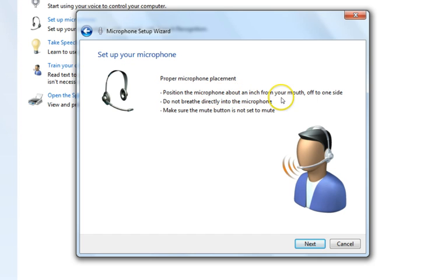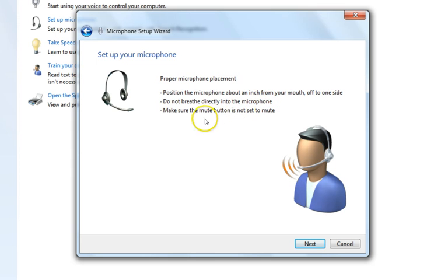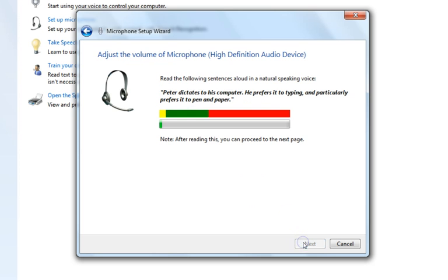It also says do not breathe directly into the microphone. You can read all the instructions there. Just click Next to continue.